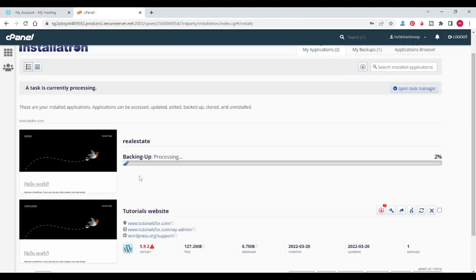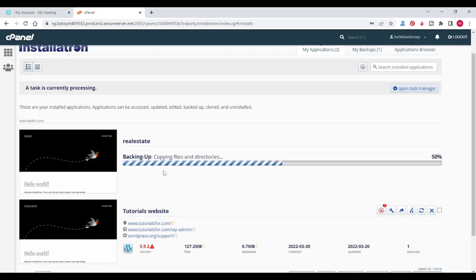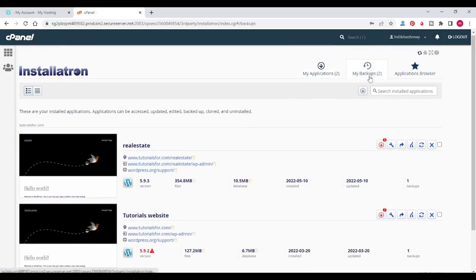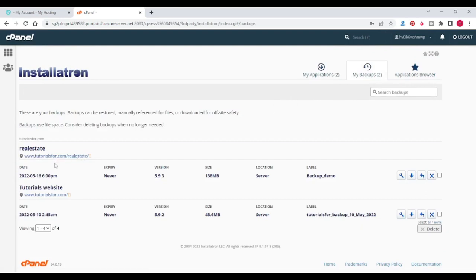You can see that backup starts. You can see the result in my backup section — this is our backup which we took just now.